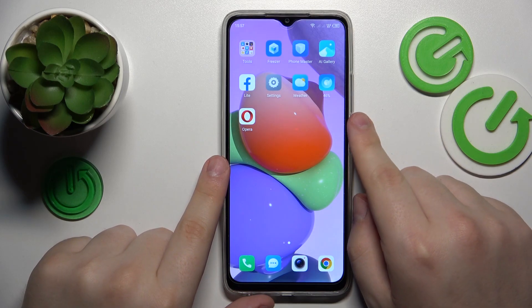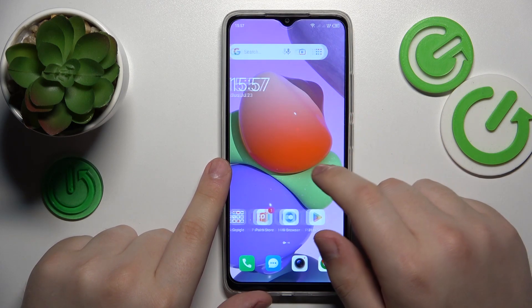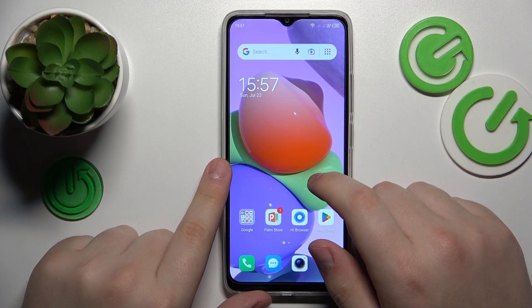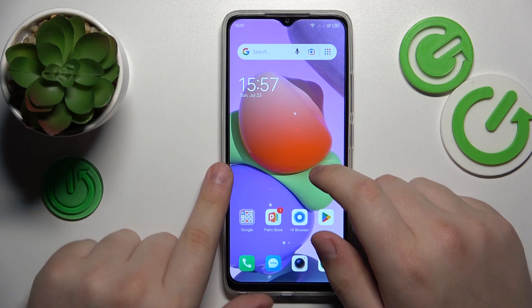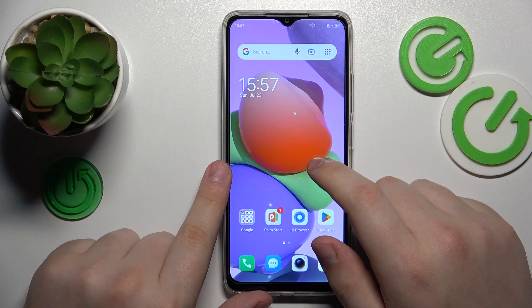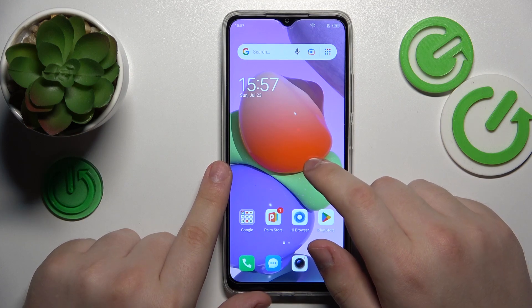This is Technopop7 and today I will show how you can set Opera as your default browser app on this device.